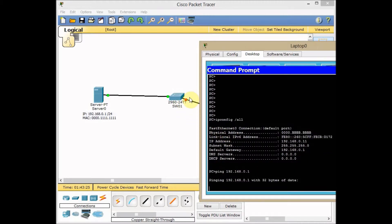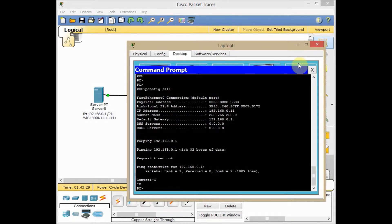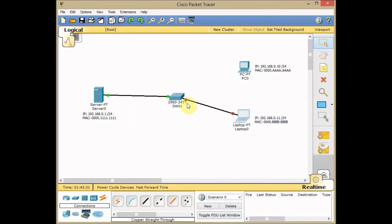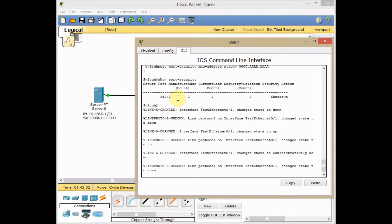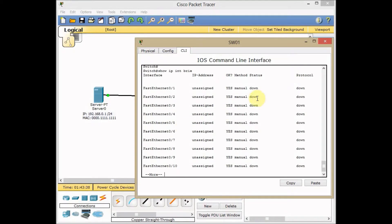Immediately when I press enter, this interface goes to the error-disabled mode or shutdown. Unfortunately, the Cisco Packet Tracer doesn't show the error-disabled mode on show IP interface brief. It only shows down.